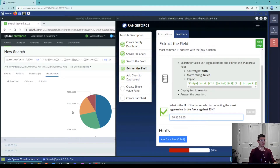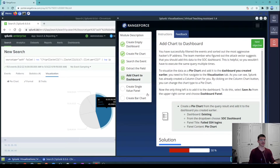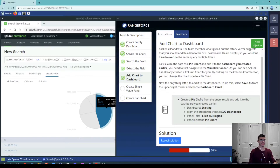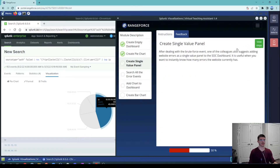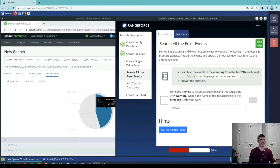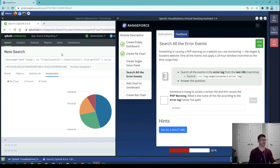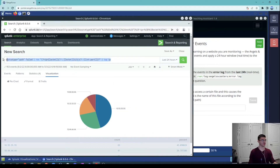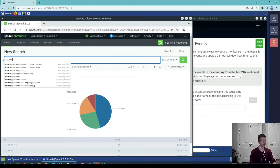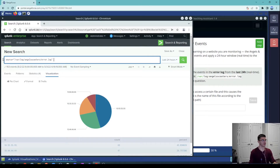Now we are tasked to create a single value panel so we can see a count by number only. In this scenario they want us to use the error logs, to see how many errors we have. We will choose another source type, which is the error log for the particular server.